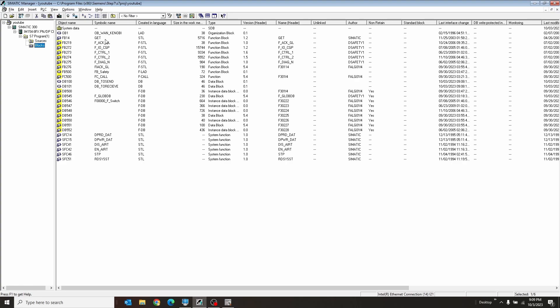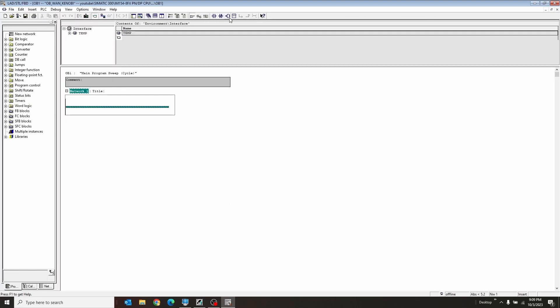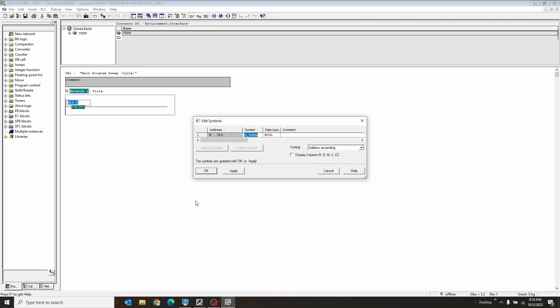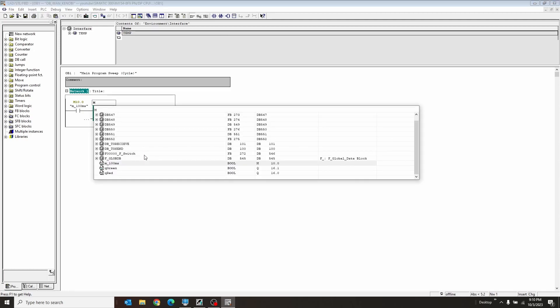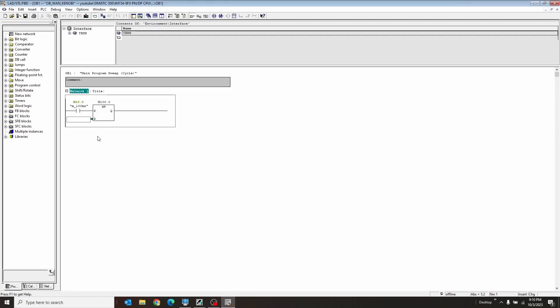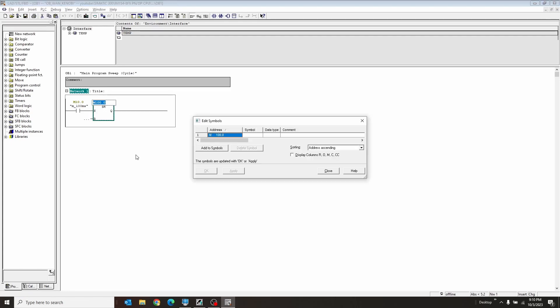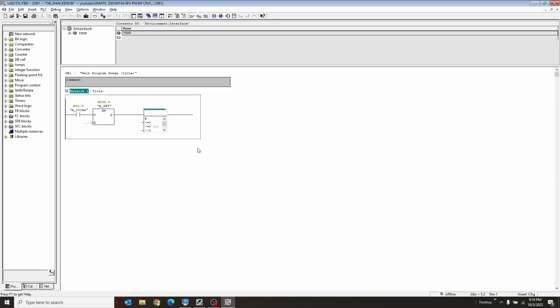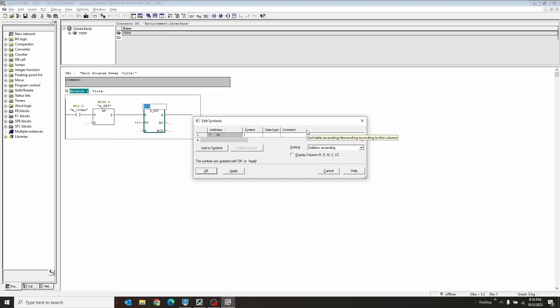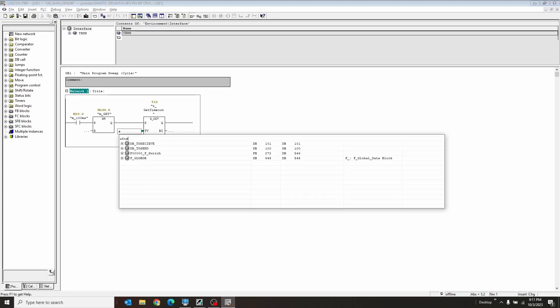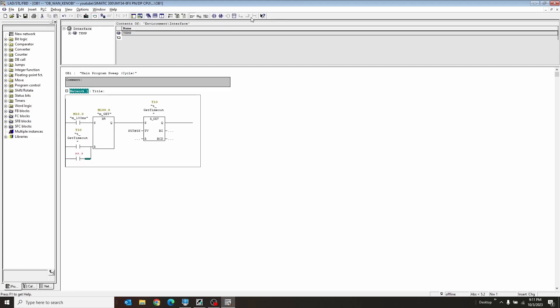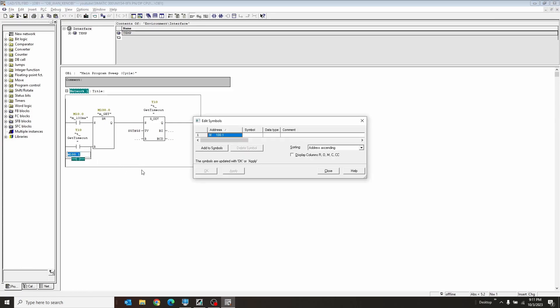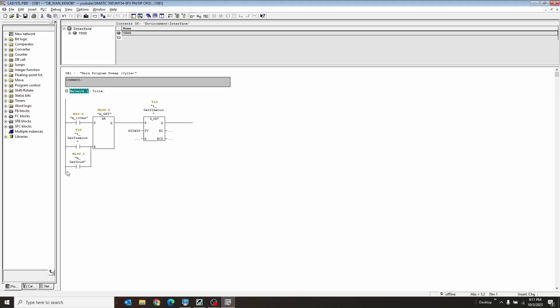So we're going to go back to OB1 here. We'll make a quick block. In this case, it's going to be M10.0, which is the 100 milliseconds clock from the PLC. So now we want to have a set and reset bit for this guy. I'm going to use SR. I'm going to put this guy at 100. I'm going to give him a name. And then I'm also going to add a timeout in case something goes wrong. So it's a five-second timer. I also want to say if the get happens good, then I want to say 100.1.